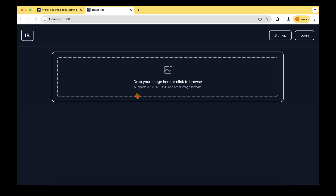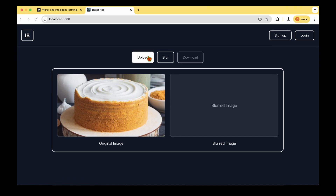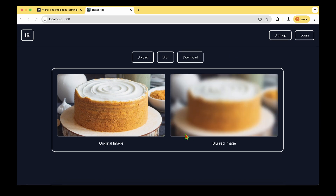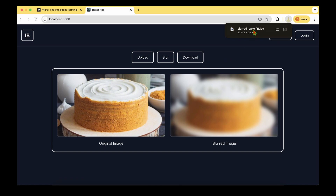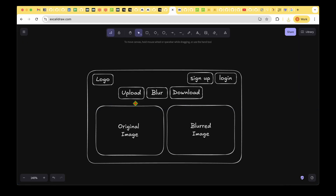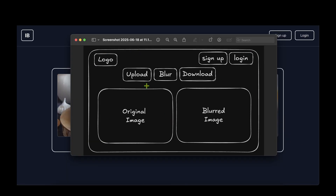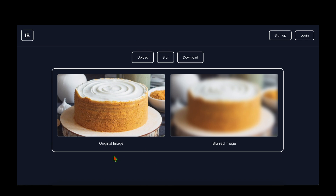Uploading the cake image works fine, and the controls — upload, blur, and download — are now at the top right. Clicking blur works and downloading the blurred image works. However, I notice the blur intensity slider has disappeared. What happened is it strictly followed the wireframe design and removed both the blur control slider and the 'Upload New Image' button, since neither was in the wireframe. I need to ask it to revert and include those.